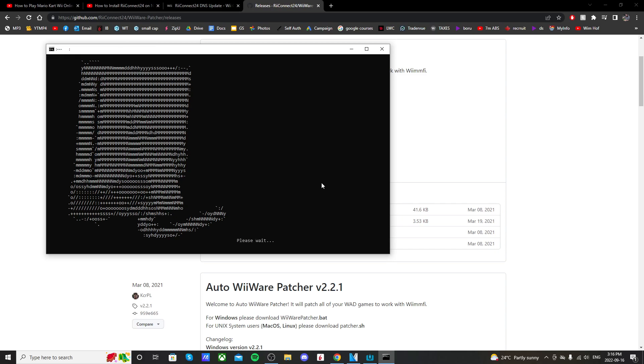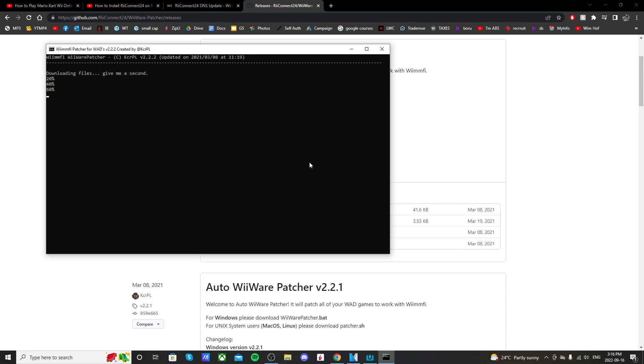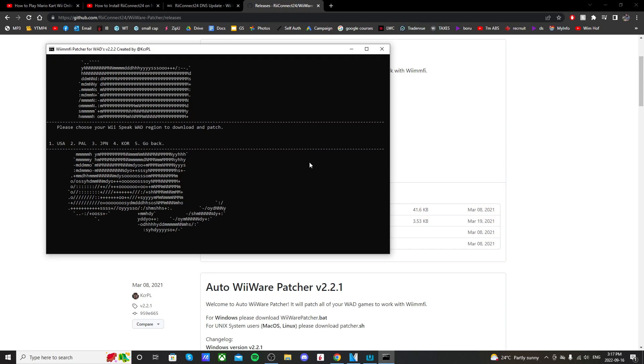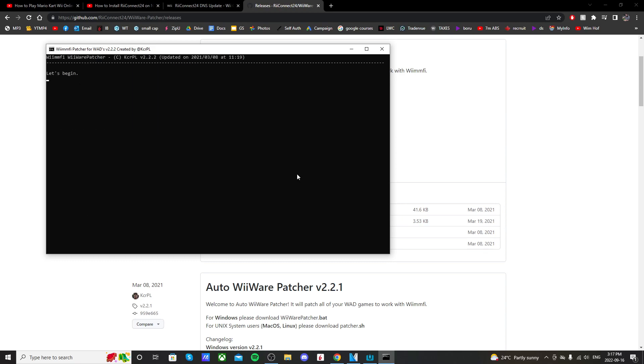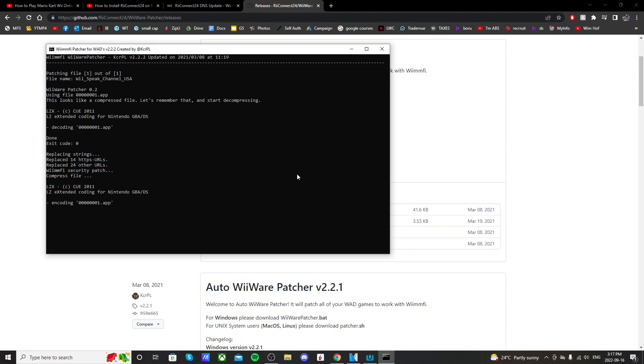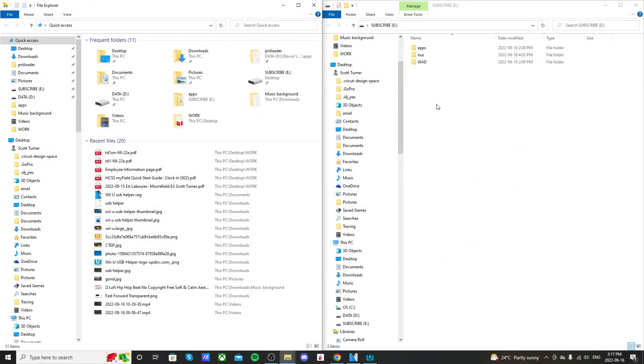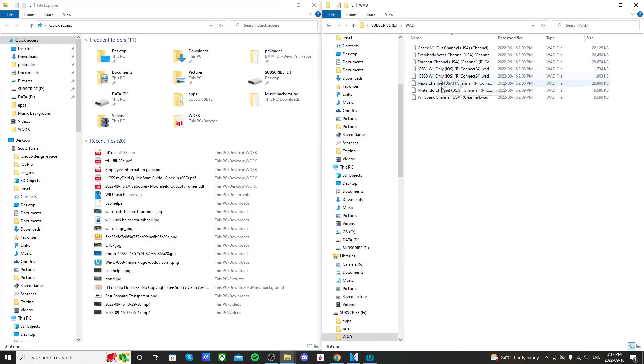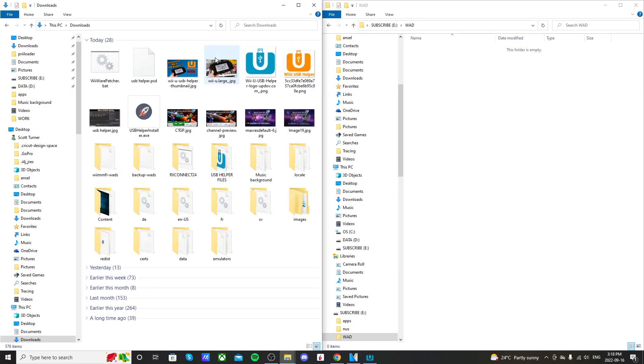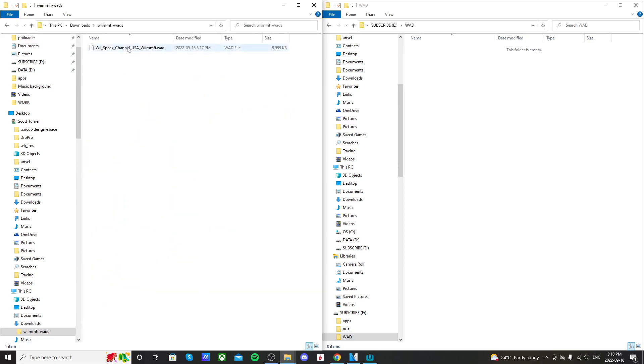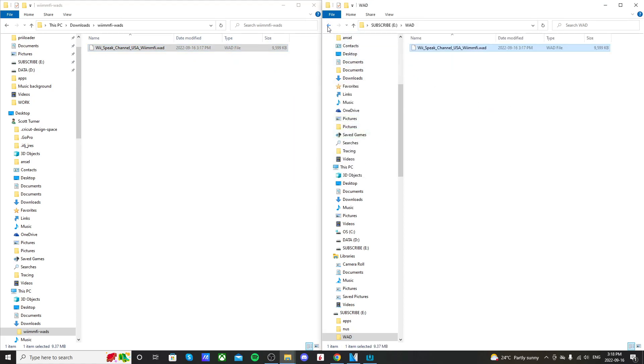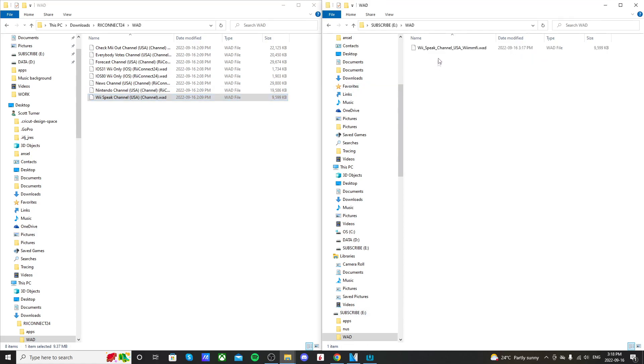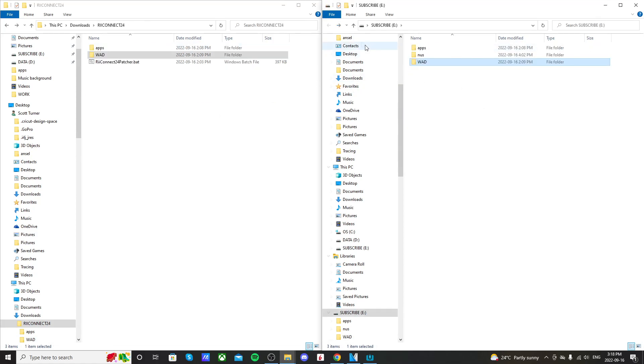So just click Enter. And click 2 for patching WiiSpeak. Click 1 if you're in North America and press Enter. And it should begin. And then just press Enter to exit. So now open up your USB drive. And I'm just going to delete the WADs that we used already. Open up your downloads. And it should be in WimFi WADs. WiiSpeak channel right there. So we're going to drag that in. And we're putting it in the same WAD folder that we had our other WADs in. As you can see, the other WAD for WiiSpeak channel does not have WimFi in it. This one has WimFi in it. So now we're set. We can eject our USB drive and go to the Wii.